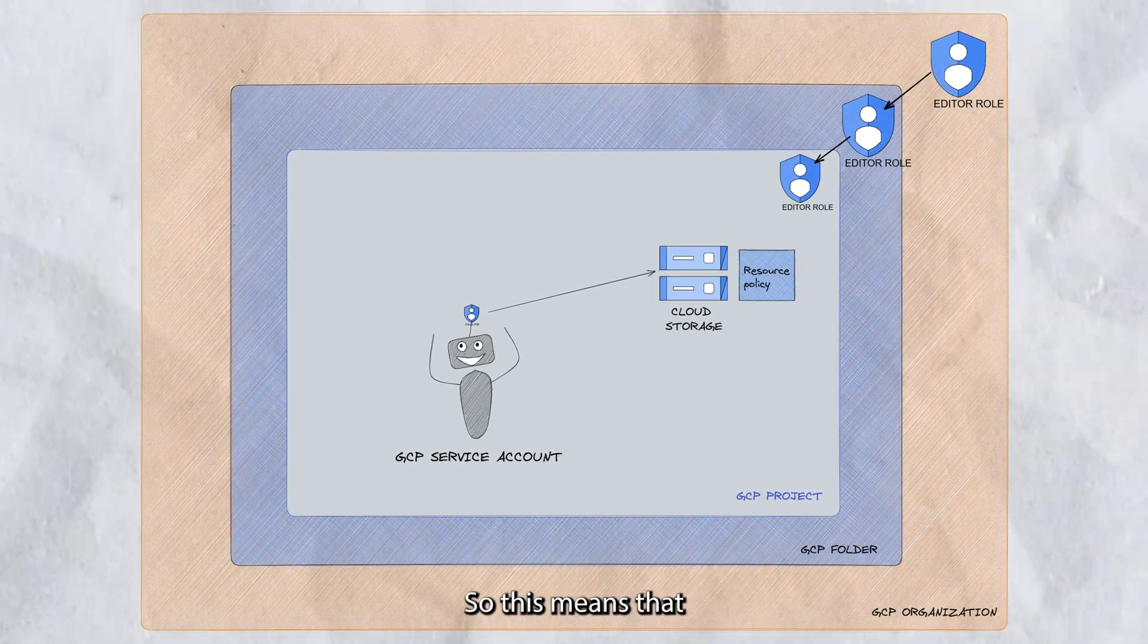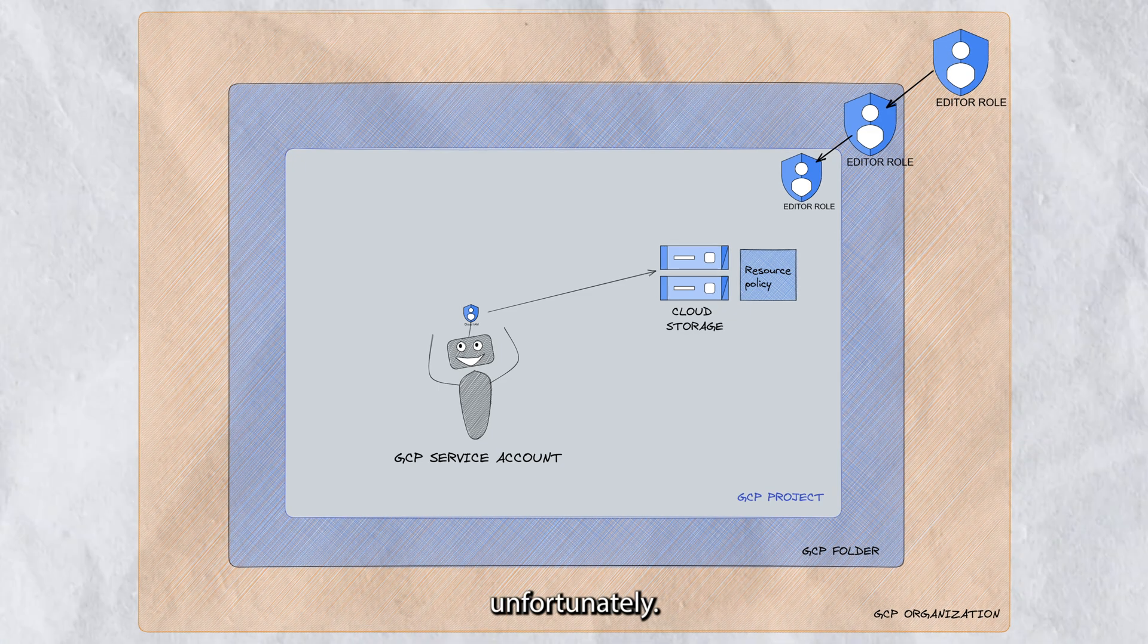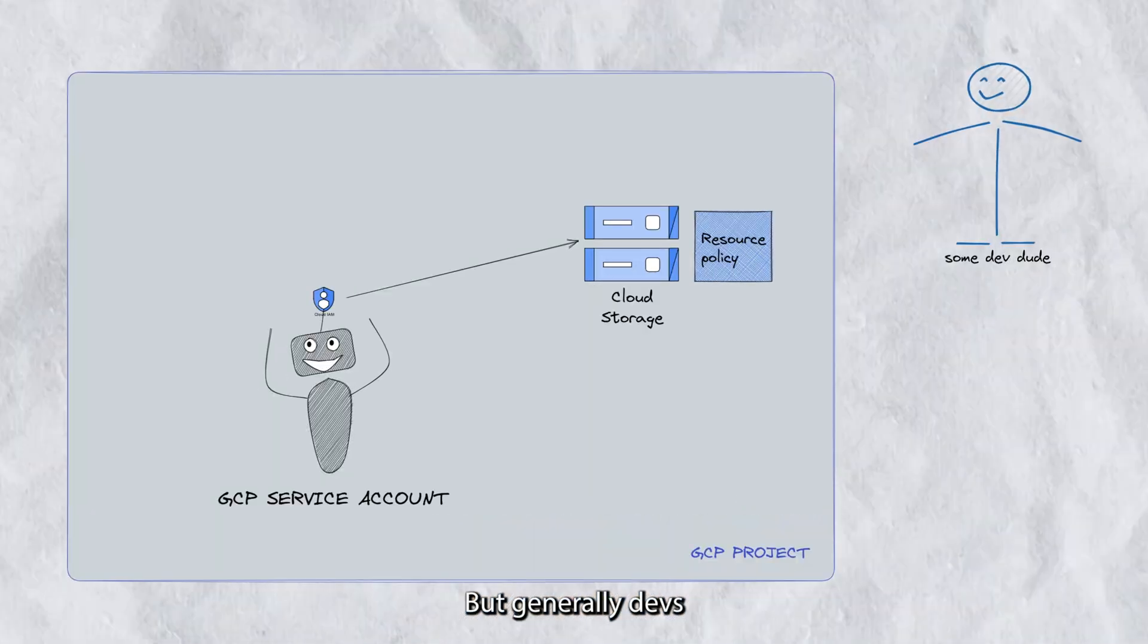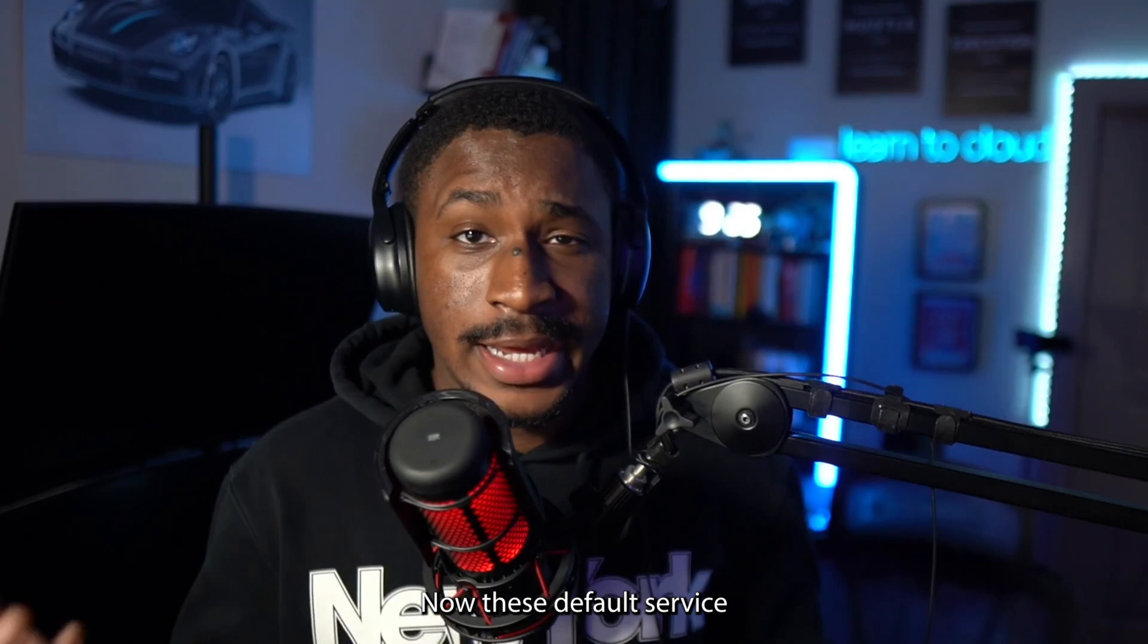So this means that there are no role boundaries, unfortunately. But generally, devs will interact with resources at the project level.